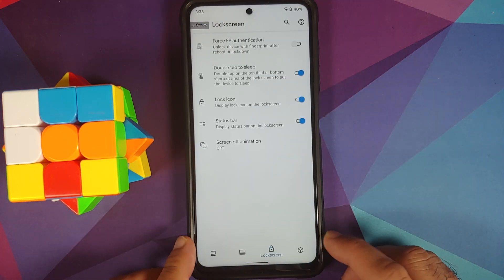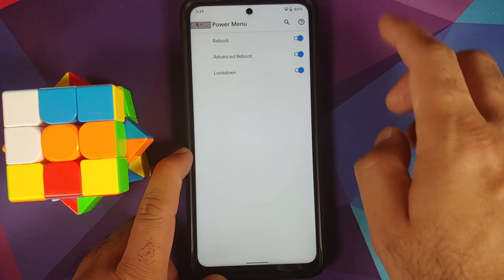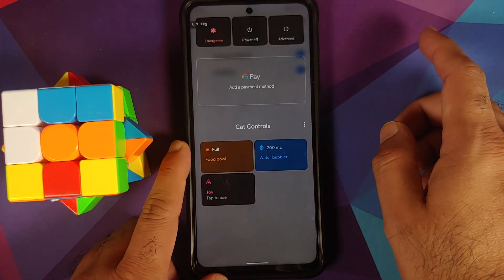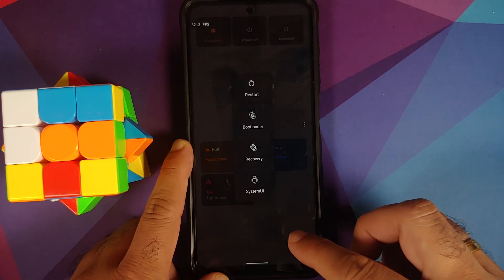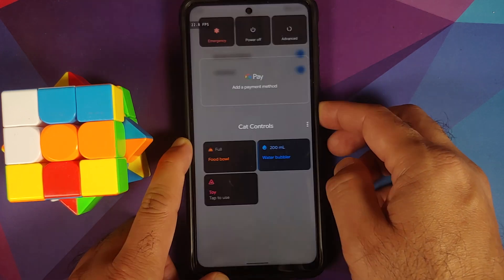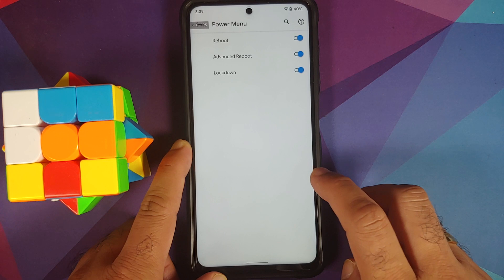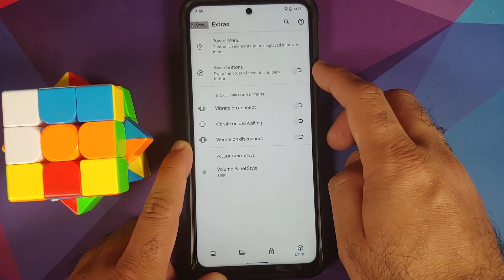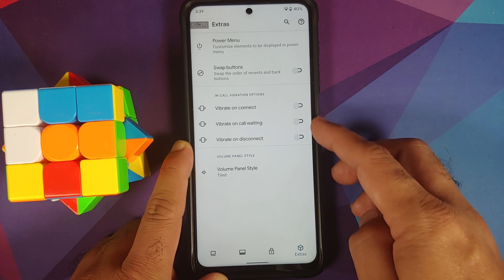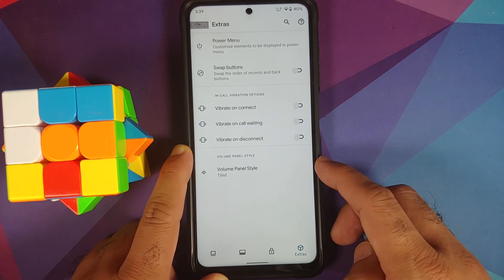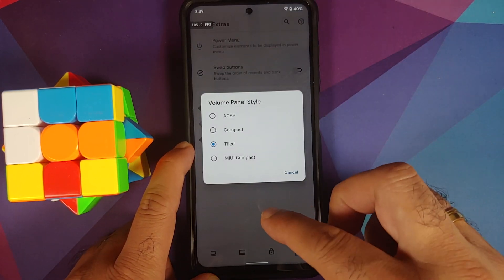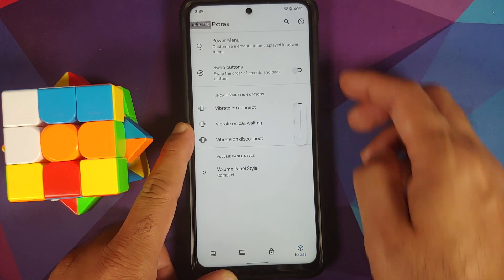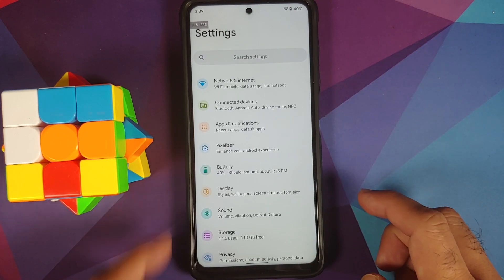In the Extras section you can customize your power menu and have toggles for all options shown on screen — including emergency, power, and advanced. The advanced restart menu works without any issues. Your payment methods are also available if you use Google Pay. You can swap the order of recents and back button for three-button navigation. You also have in-call vibration options and volume panel style customization — for example switching from tiled to compact style.